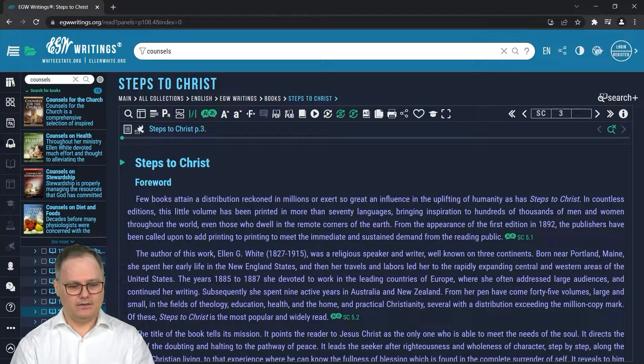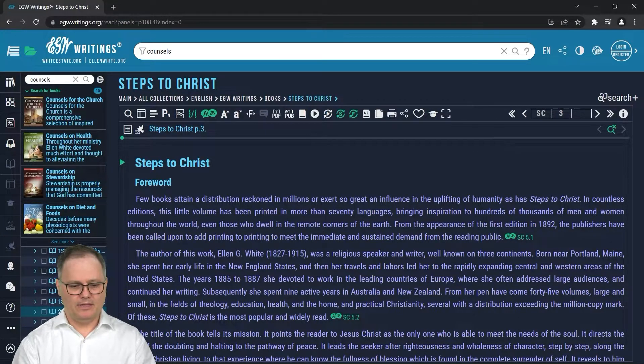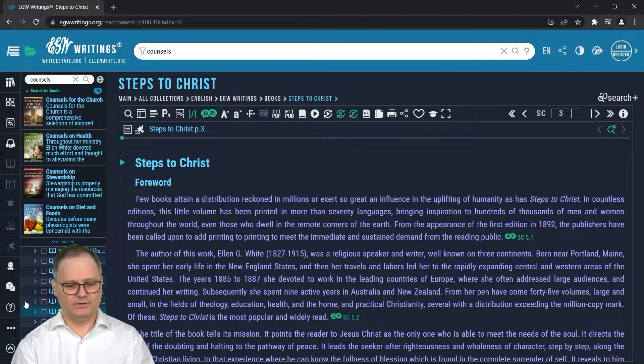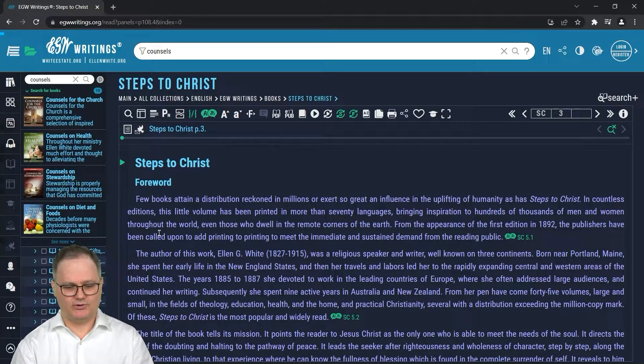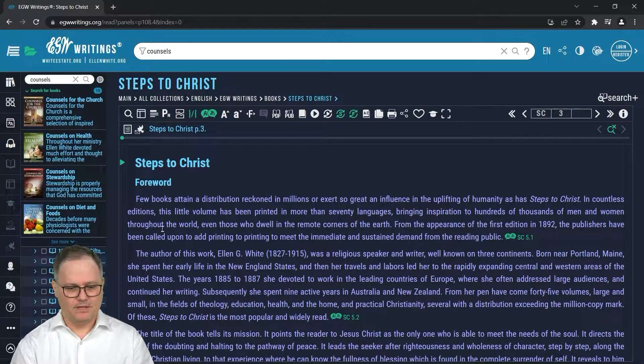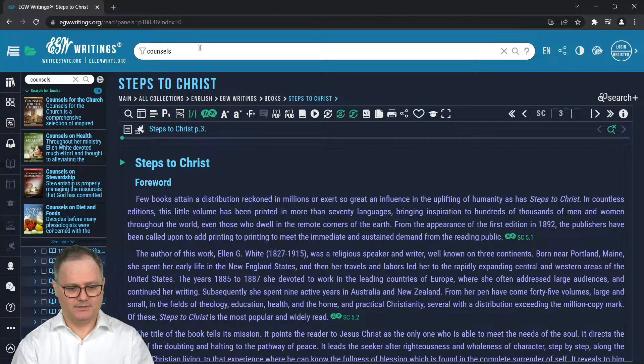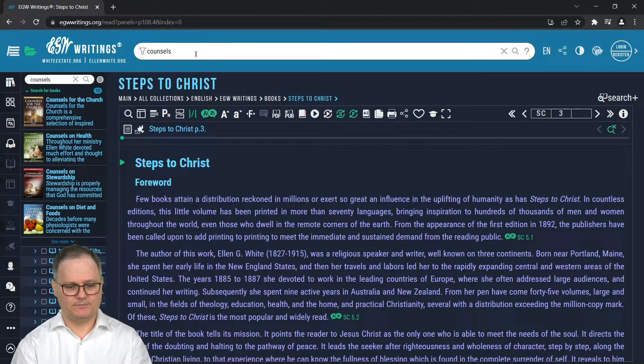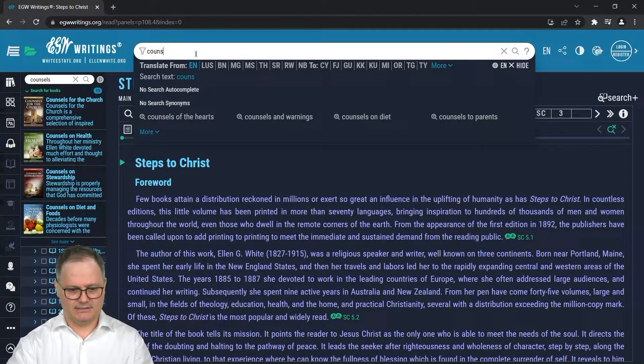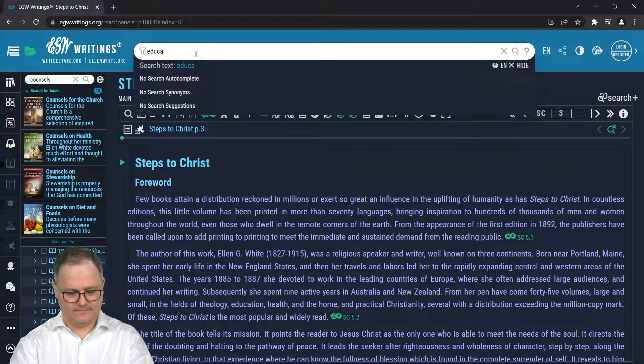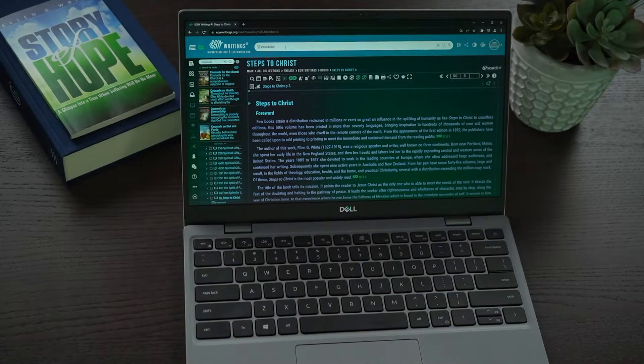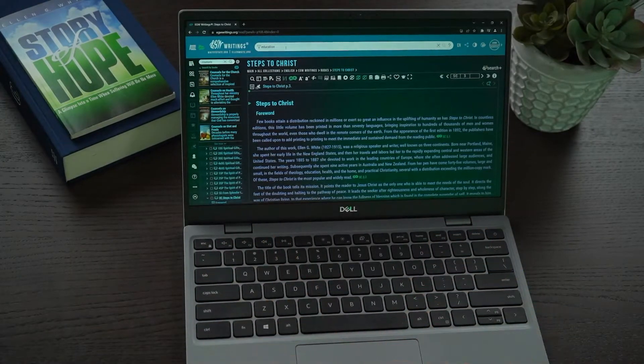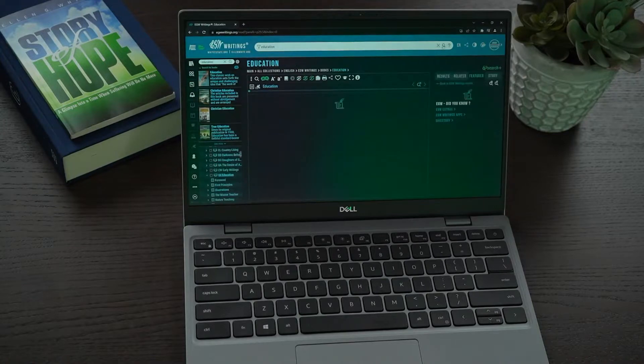Now there is a third way that I mentioned before, and that is through the crumb trail. I could come back here, but here up to the top in the search, I could navigate to the book Education. And I've opened up the book Education when I hit search.